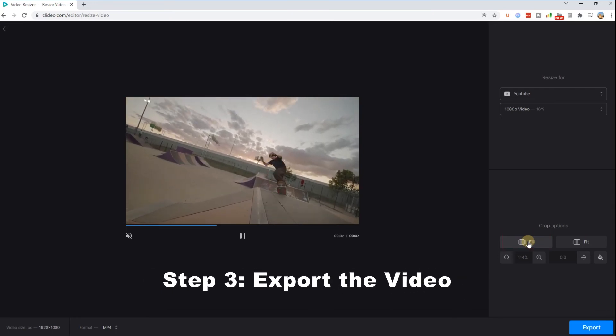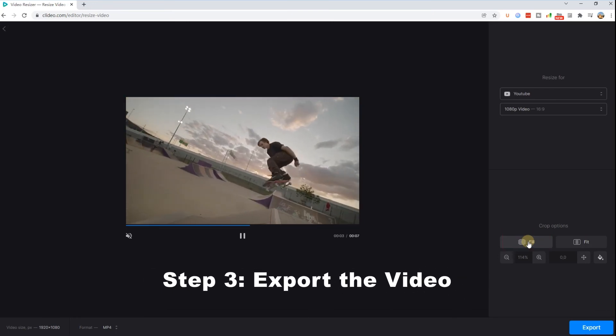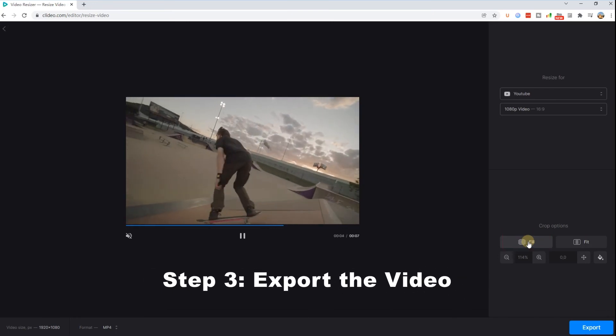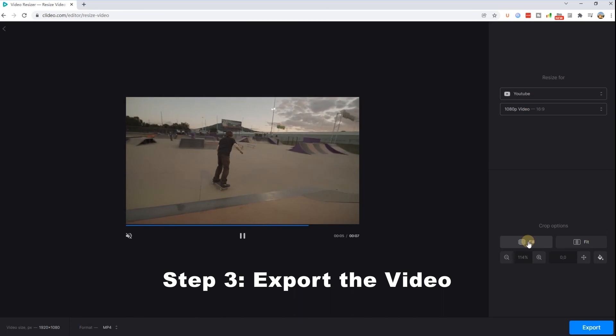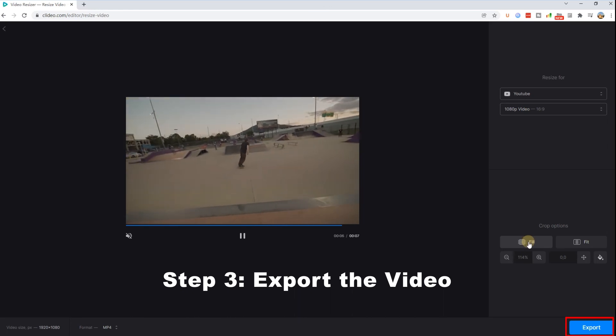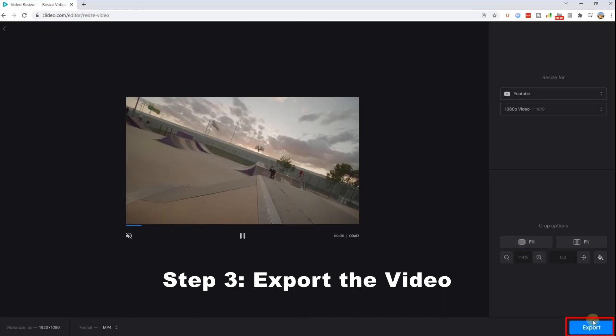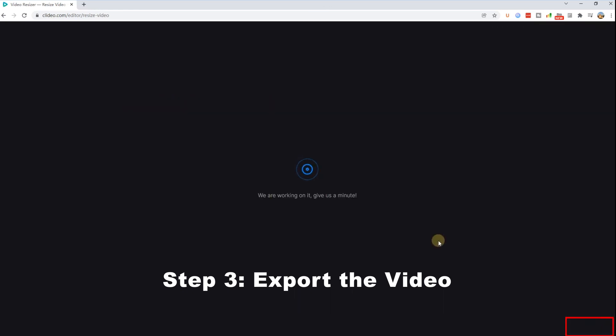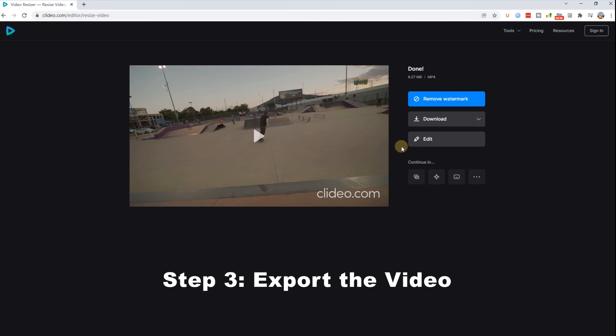Step 3: Export the video. After the black bars are removed, you can click export to export your video files. If you are happy with your video without black bars, you can click download to save the file.